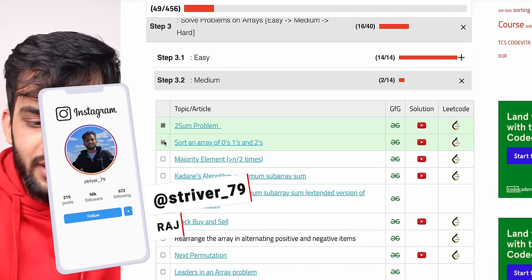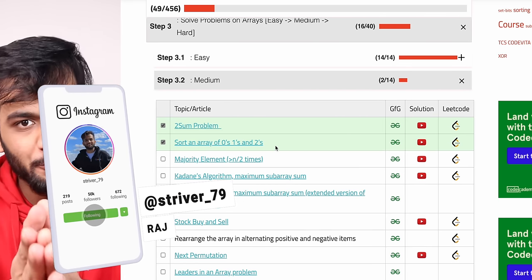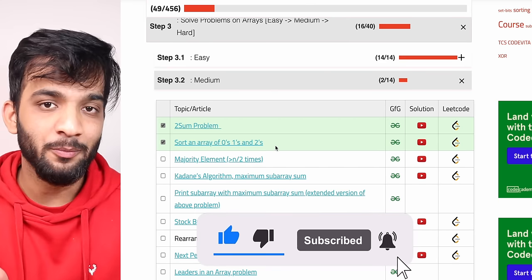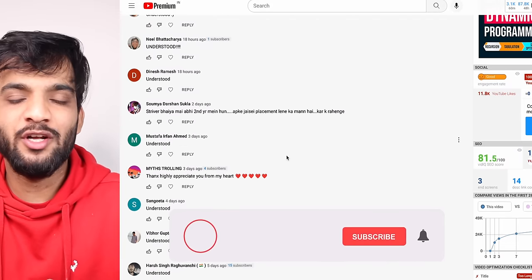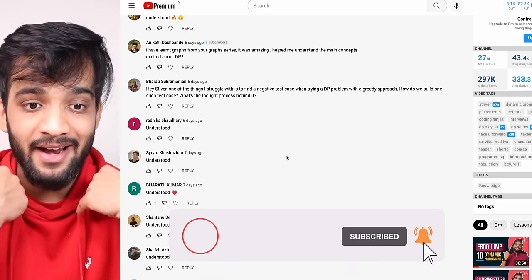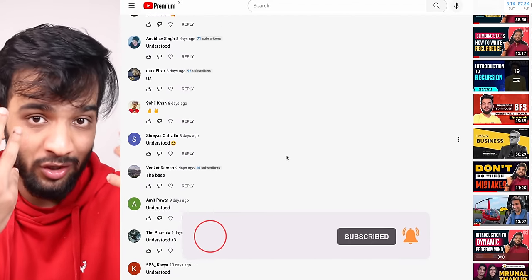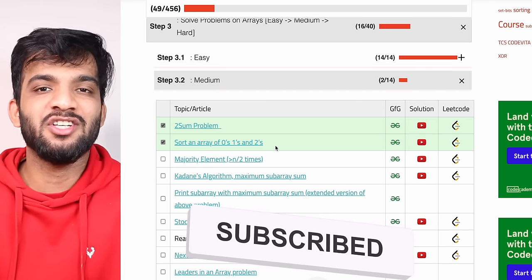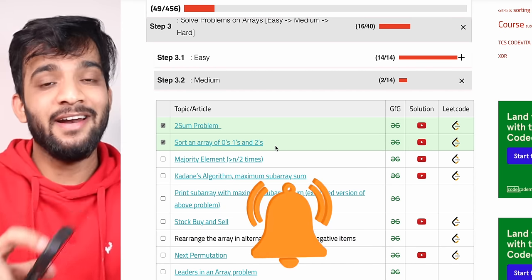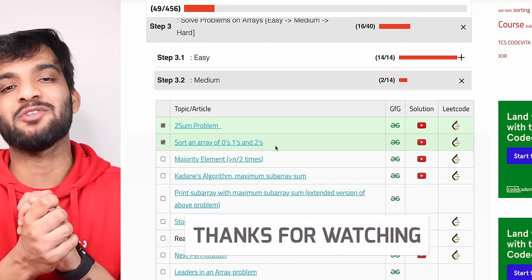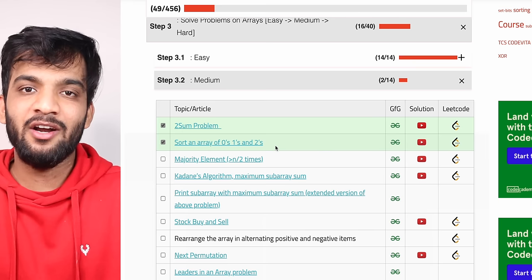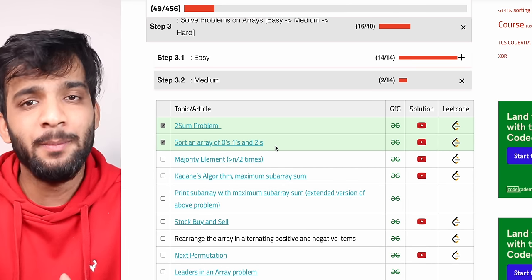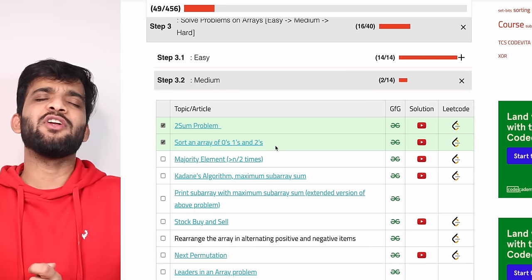I hope you've understood the thought process and intuition behind the Dutch National Flag algorithm. The algorithm is simple but understanding the why is crucial so you can explain it to an interviewer. If you understood everything, please comment 'understood'. If you're new, please subscribe — it motivates me to keep making these videos. Links for Instagram, LinkedIn, and Twitter are in the description. Take care!